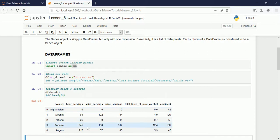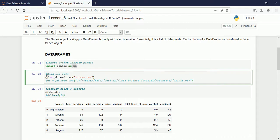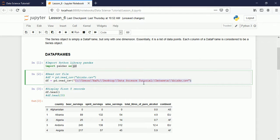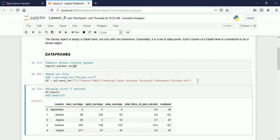Now if the data is in some other directory, that is also possible. I comment the previous line and activate the one below. Here I am reading the dataset from another directory. For that, you have to copy the full path where the file is located. I have provided the full path for the 'drinks.csv' file. One thing to remember: use forward slash, not backslash, and use double forward slash. These are the points you have to remember.